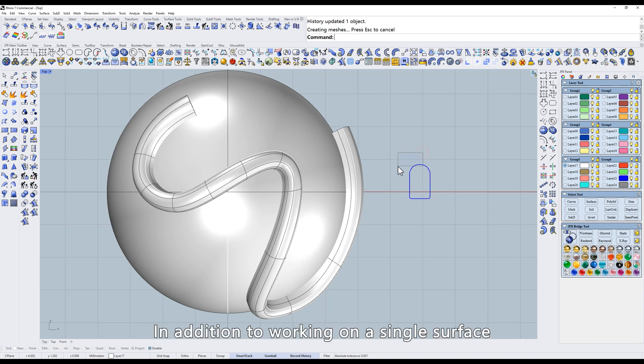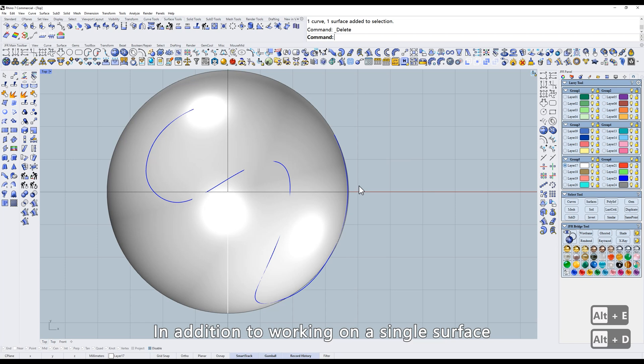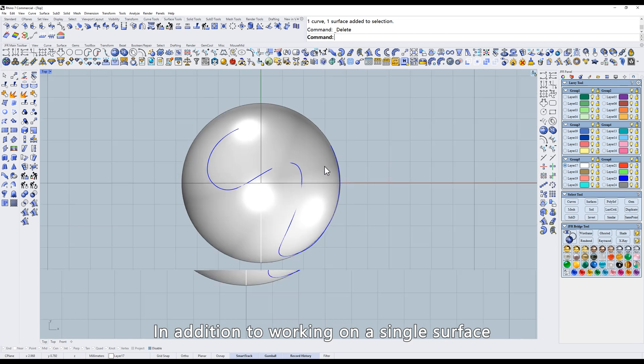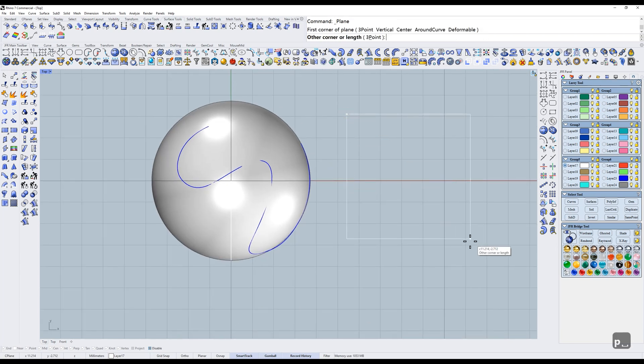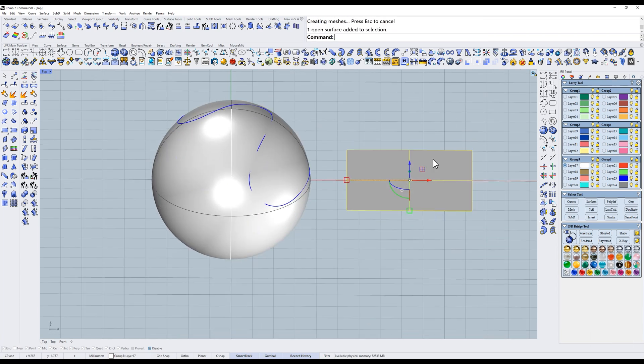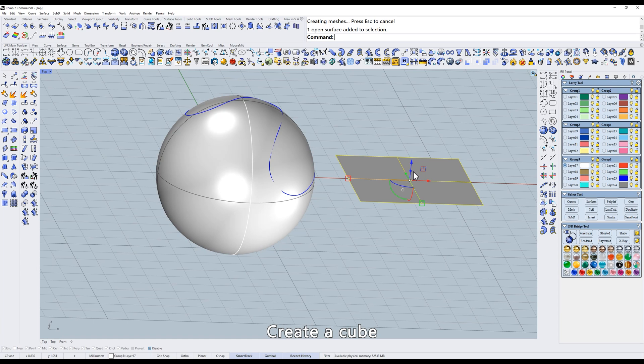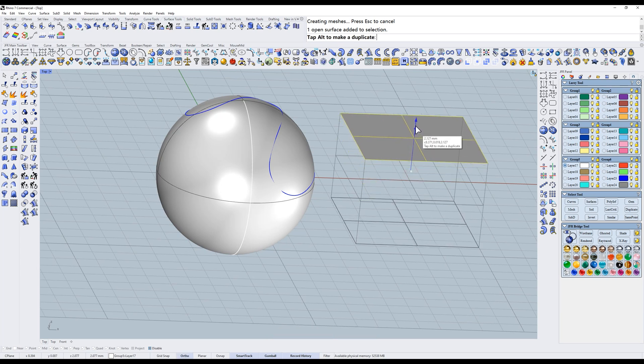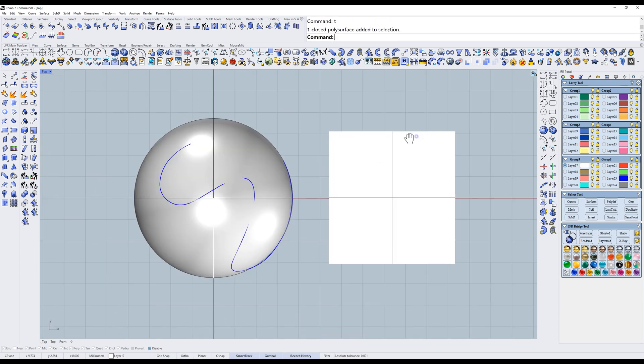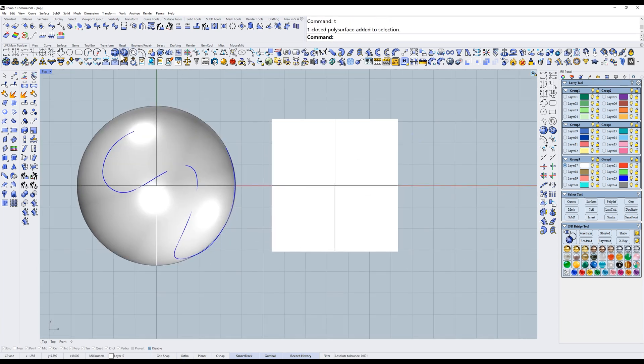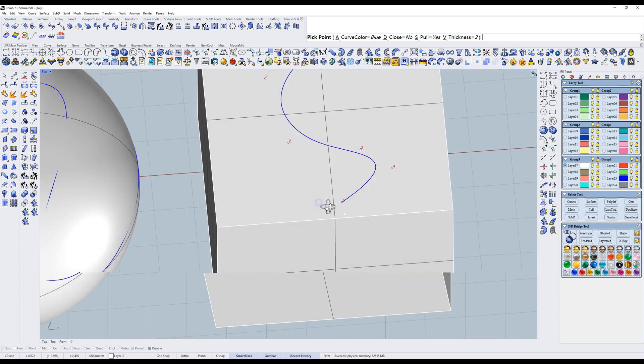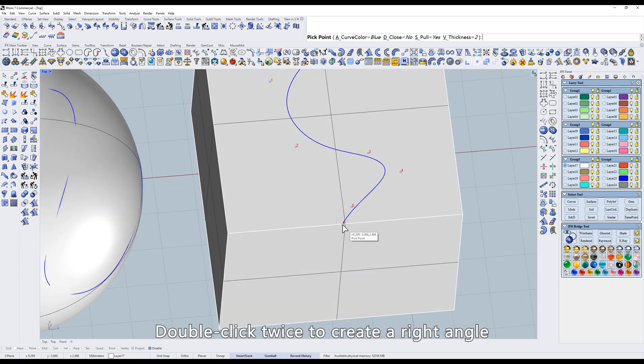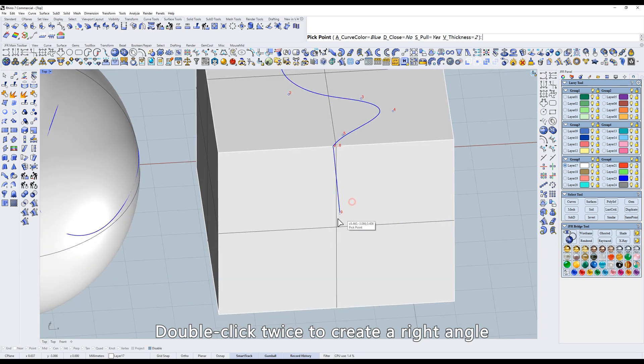In addition to working on a single surface, polysurfaces can also. Create a cube. Draw directly on the surface. Double-click twice to create a right angle.